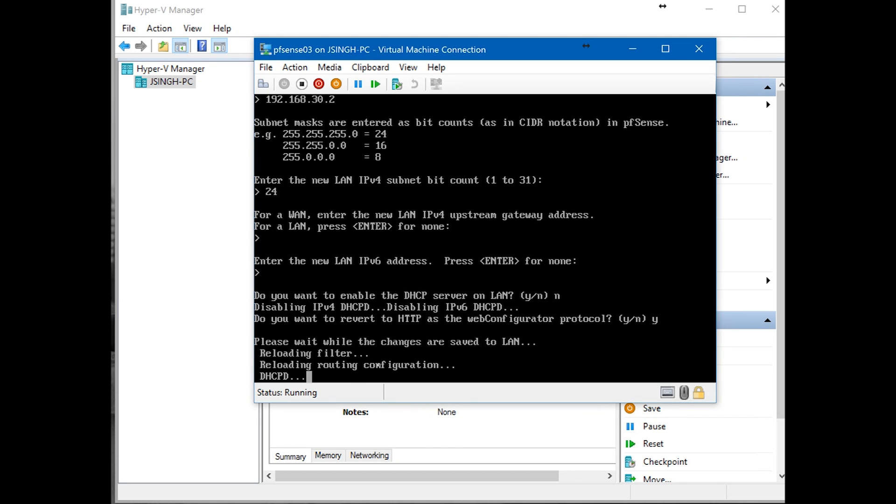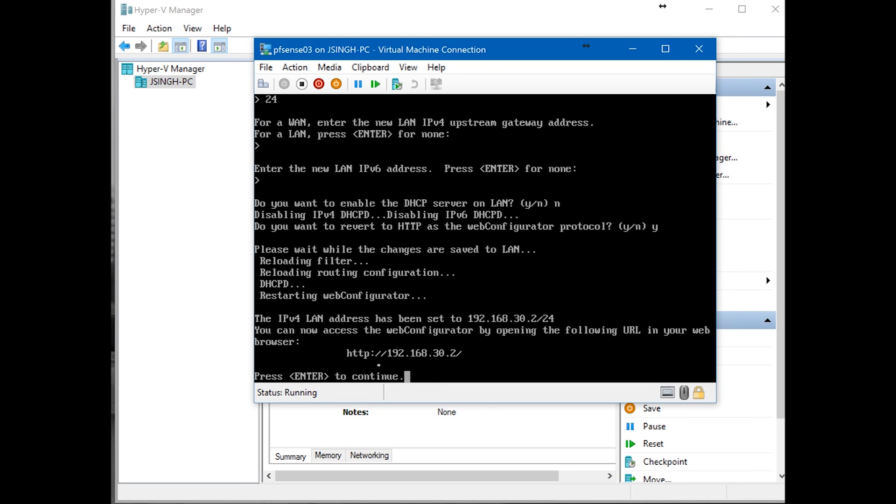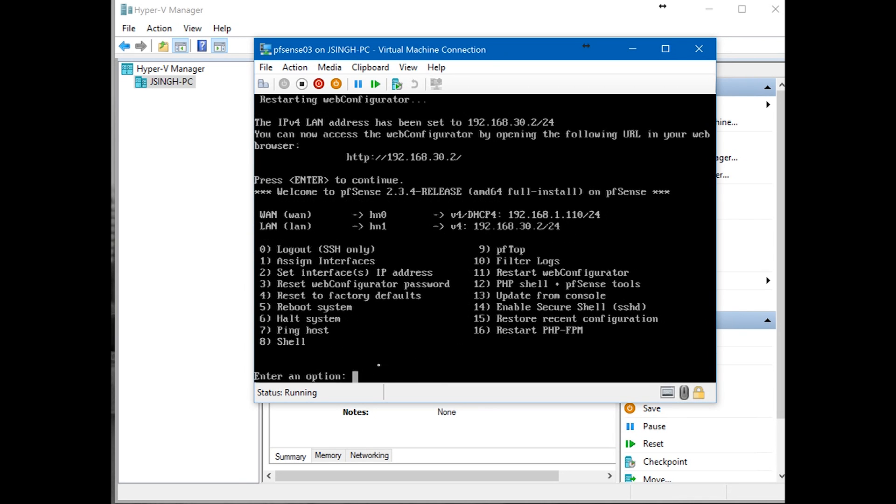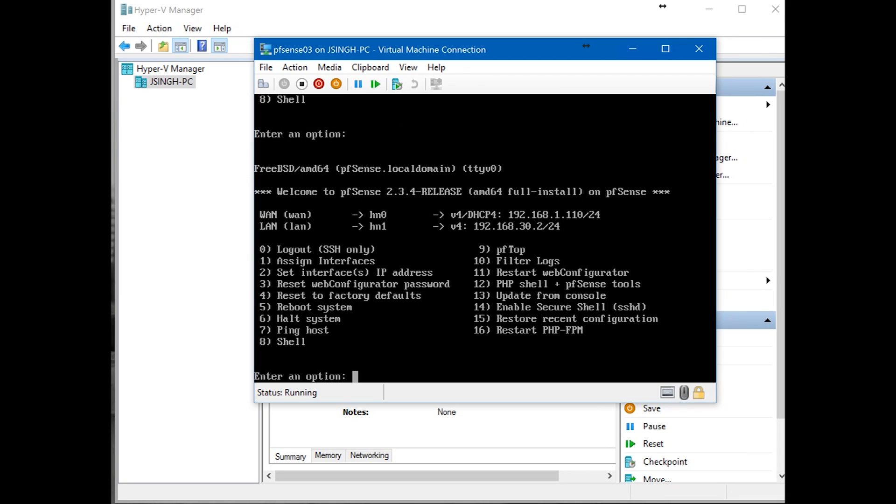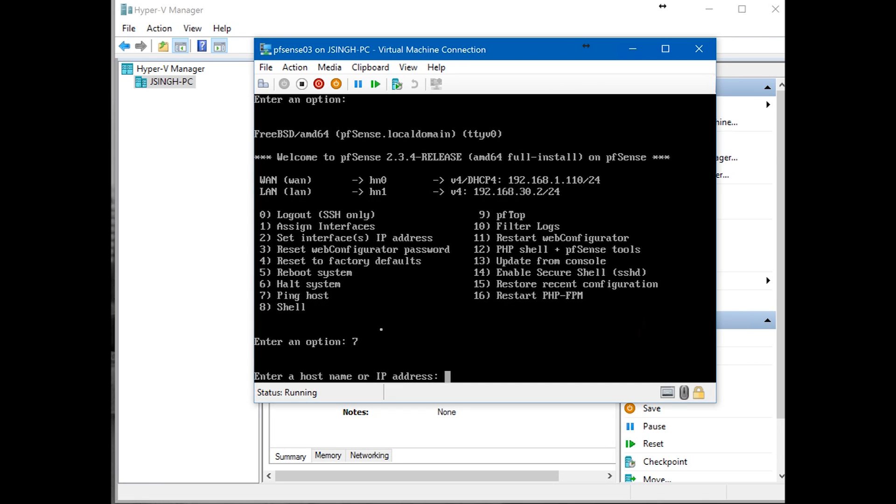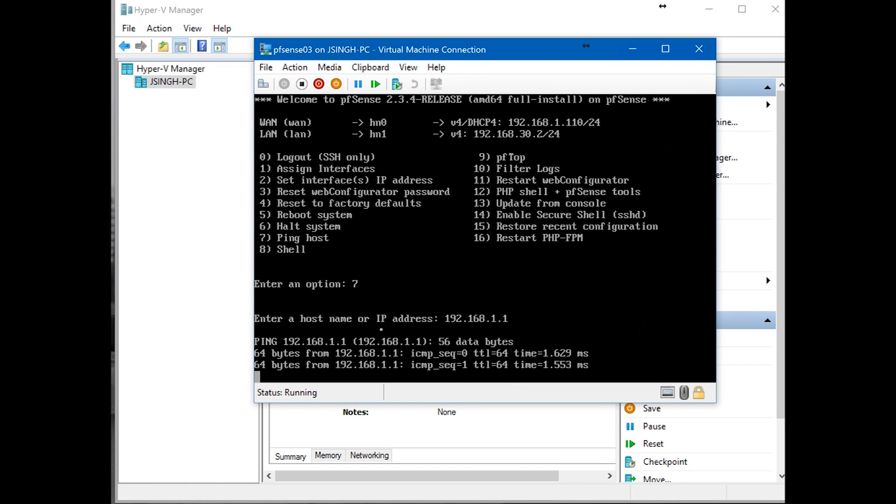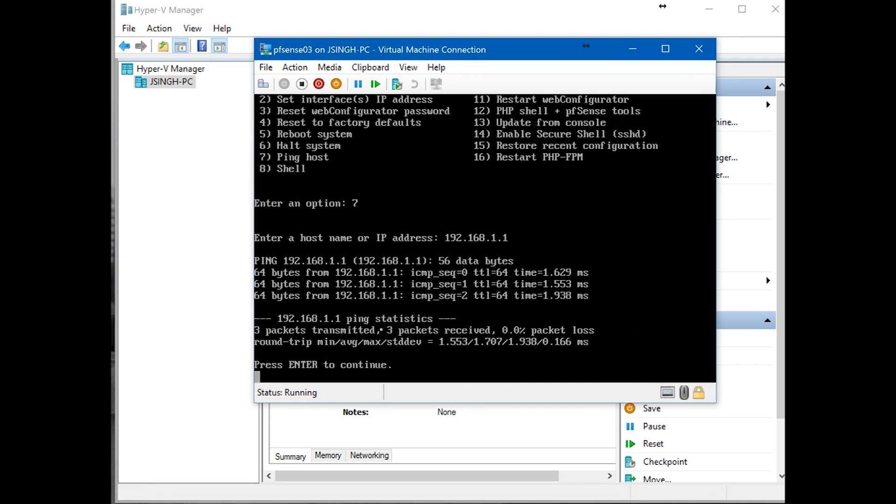Enter for continue. Now we're going to test our network connectivity. First we're going to ping our internal network. Enter 7 and then IP address 192.168.1.1. This is my home router. Enter. So it is pinging the home router. It means it's communicating with the home router.